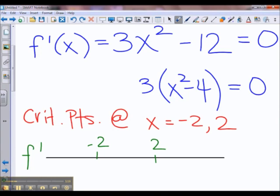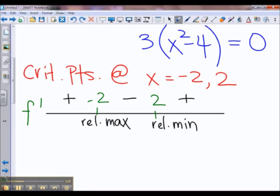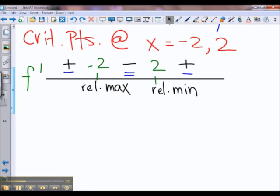We'll look to the left of negative 2 — how about negative 3? Well, f prime is positive there, and because we have no double roots, we can just alternate the signs in between. Because the derivative is changing from positive to negative at x equals negative 2, we have a hill, which means we have a relative maximum at x equals negative 2. Because the derivative is changing from negative to positive at x equals 2, we have a valley, which means we have a relative minimum at x equals 2. Because our signs are changing, these are local extrema.